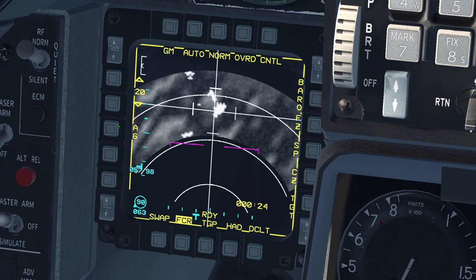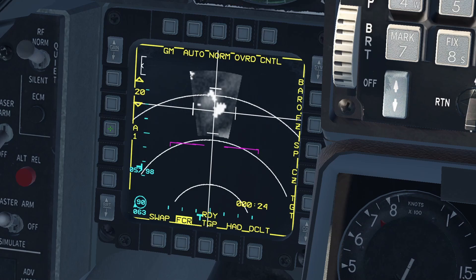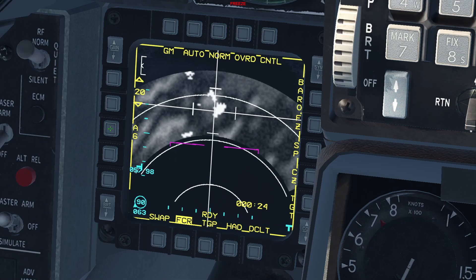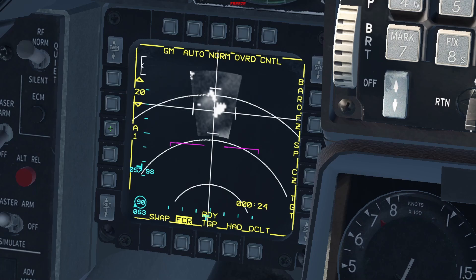The azimuth scan patterns can be A6 for 60 degrees, A3 for 30 degrees, and A1 for 10 degrees. Just like with the air-to-air radar, this narrows down the area you're scanning with your radar. With a wider area you can cover more ground with less detail. With a narrower area, less ground will be scanned but it will be with higher detail.